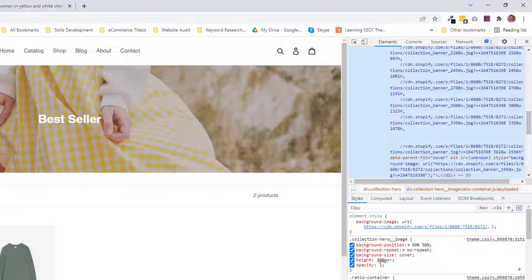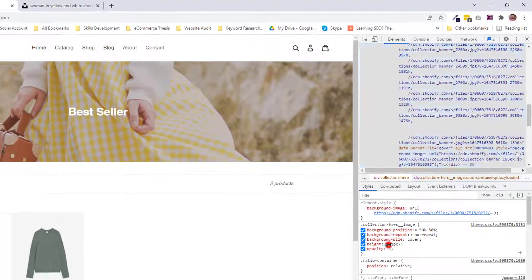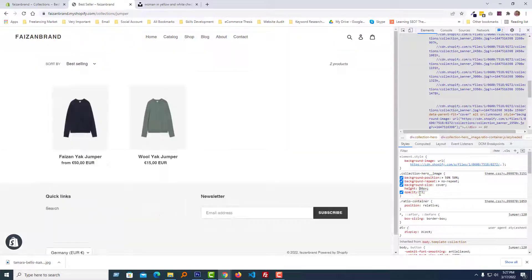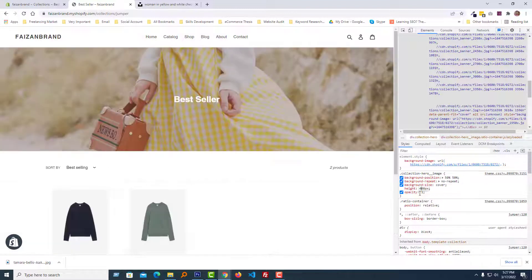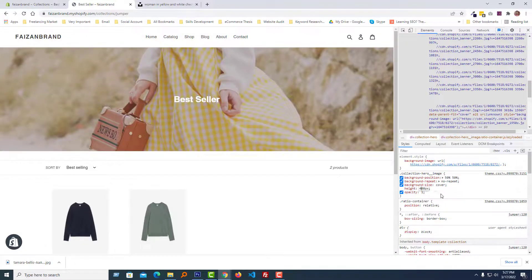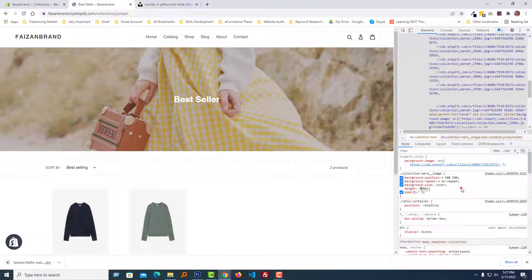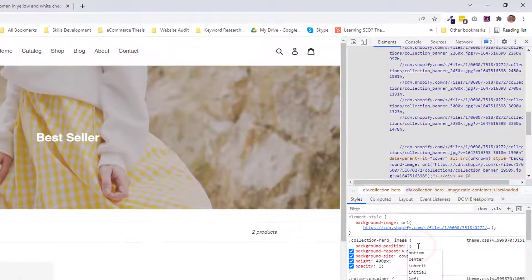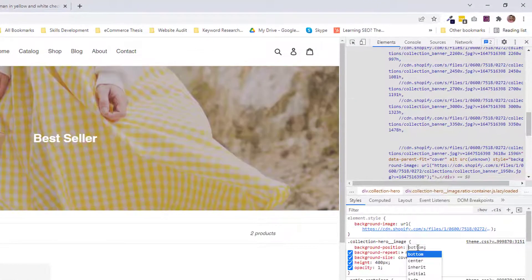We can see that there is a class name collection-hero-image and height 300 pixels. We're just going to change it from 300 to 400 and change the background image position to bottom.